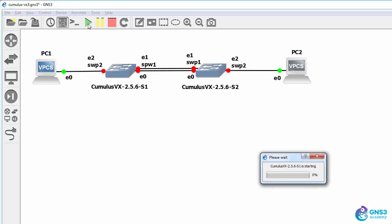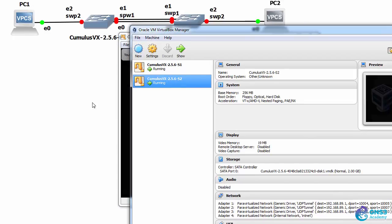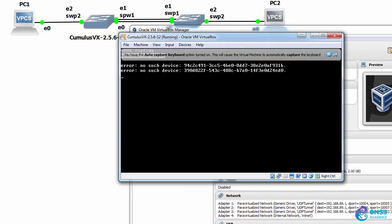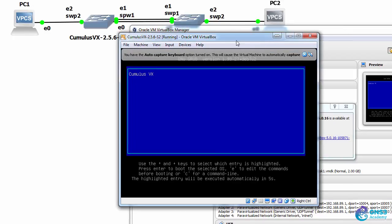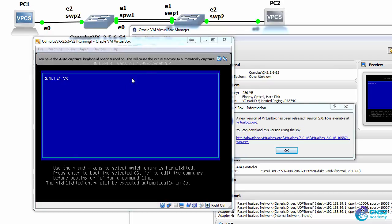I'll start up the topology. Cumulus VX is starting. In VirtualBox, we can see our devices booting up.